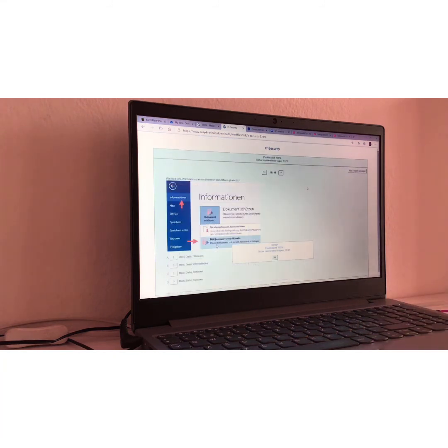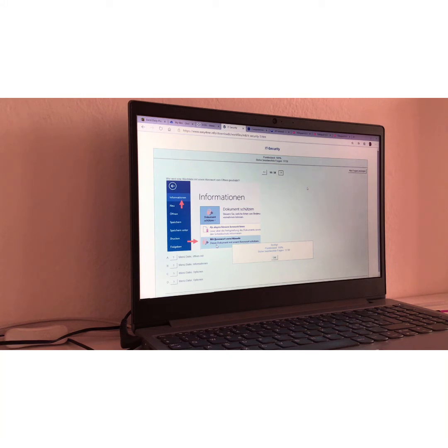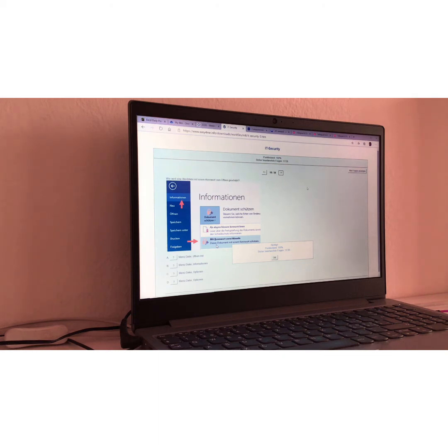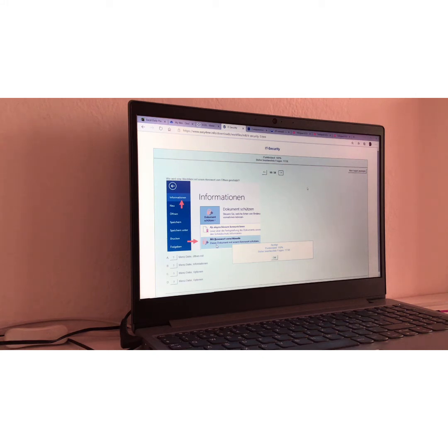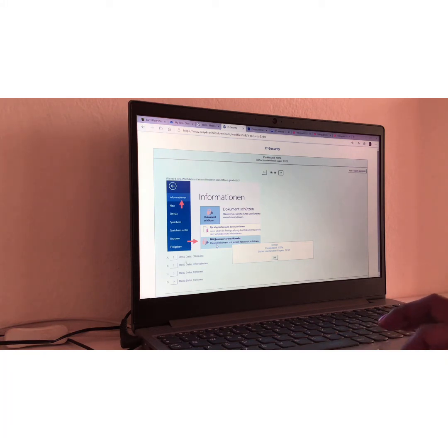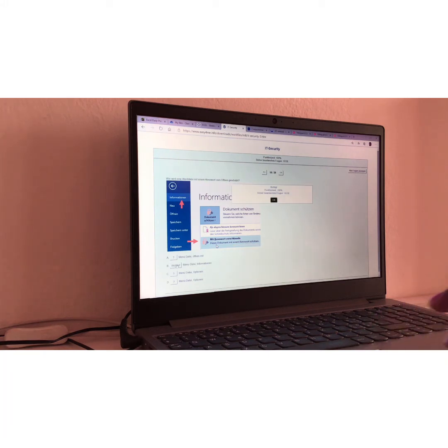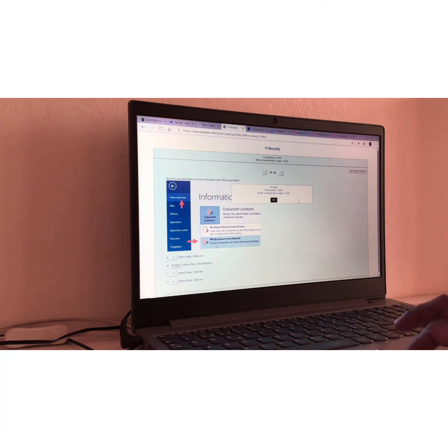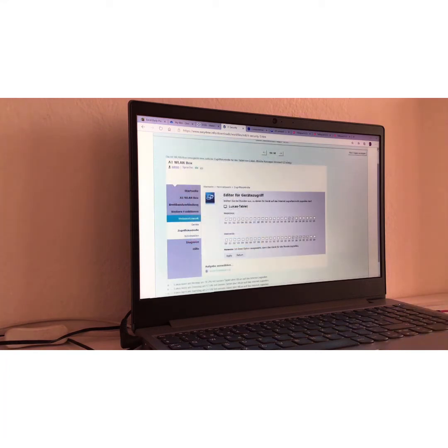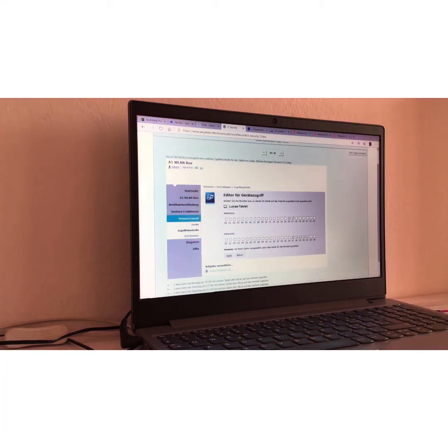Frage Nummer achtzehn, question number eighteen. Wie wird eine Worddatei mit einem Kennwort zum Öffnen geschützt? Translation, how do you protect or encrypt your Word file with a password to open encryption? I would say, this one is easy. Menü Datei Informationen. Meaning Tab File plus Information. This is right.